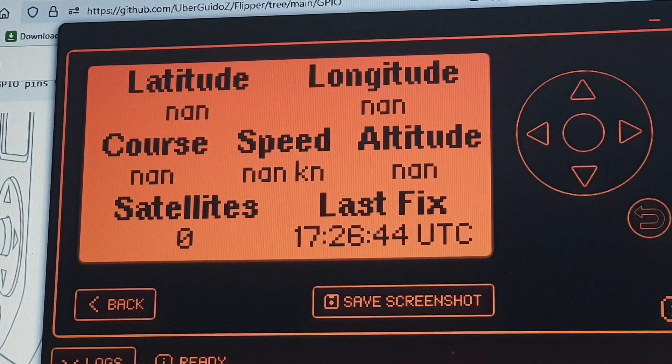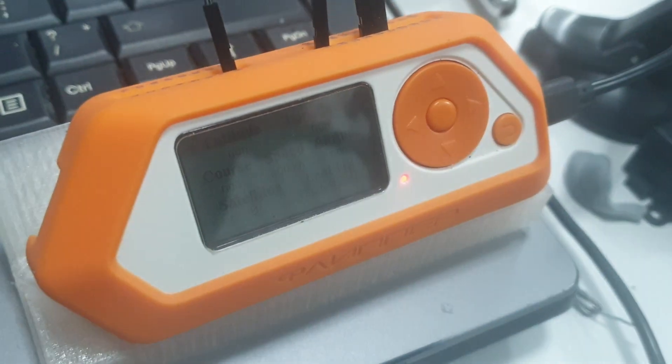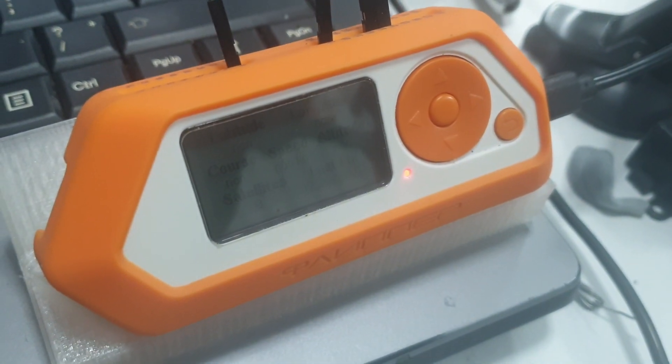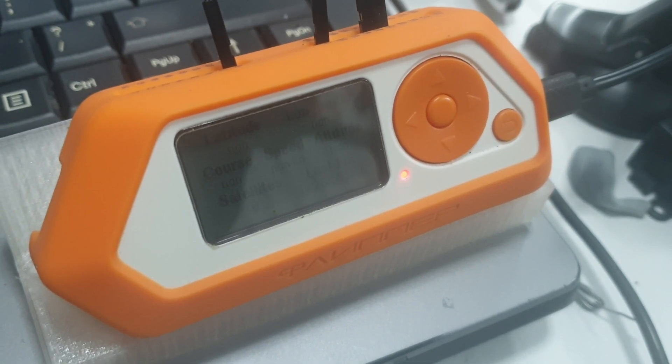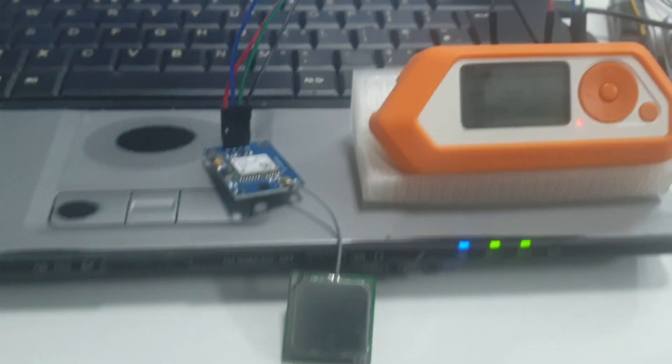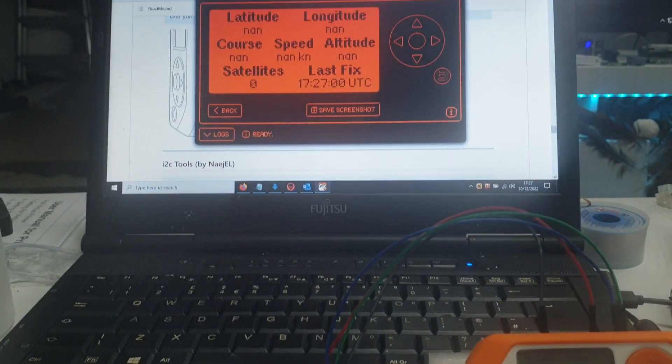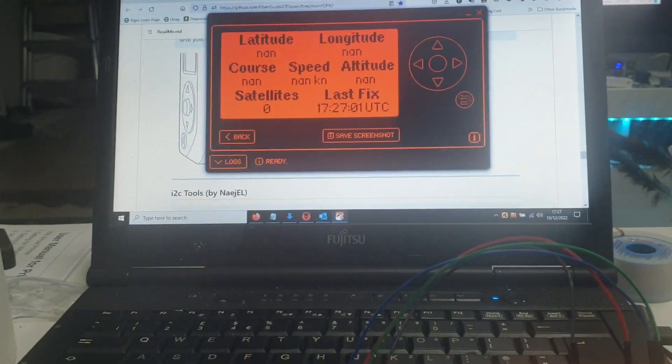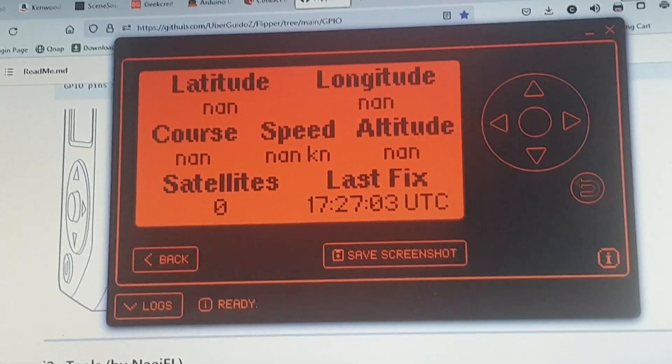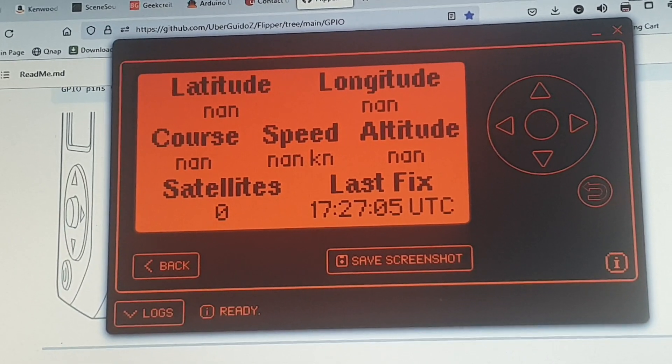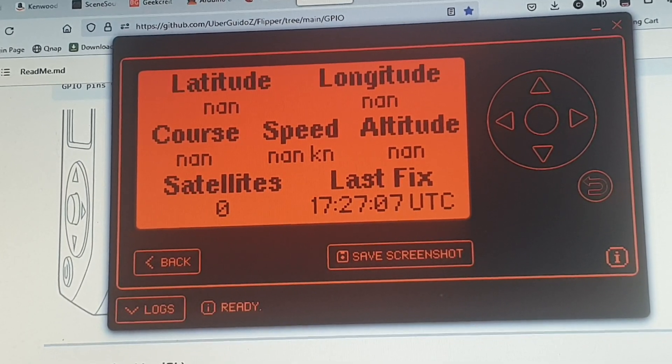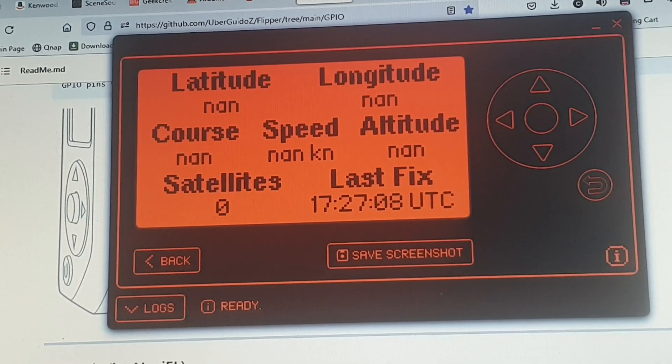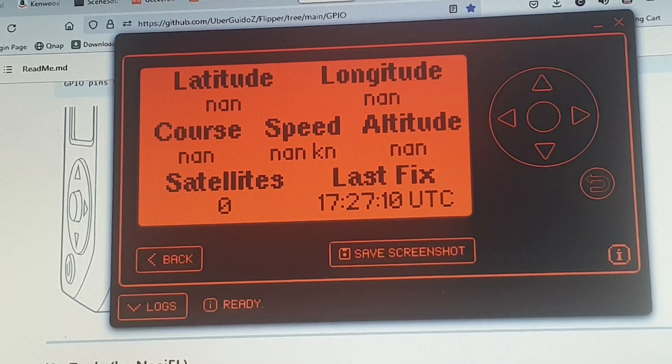The only way that we know it's working is on the Flipper Zero. Okay, it's telling the time, but you've got the flashing LED to say that there's communication, and that was the only clue that I had that this was actually doing anything.